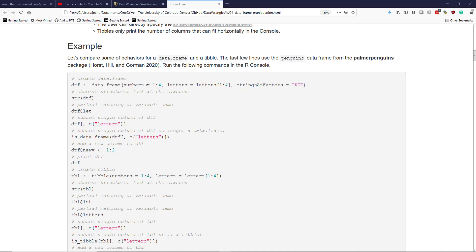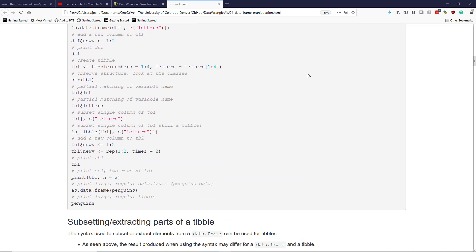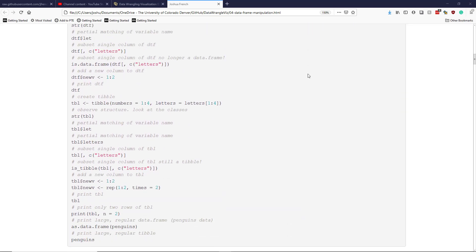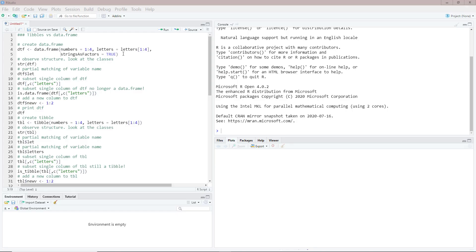In order to better observe the differences between a data.frame and a tibble, I've compiled a sequence of R commands to show some of their differences. Note that the last few lines use the penguins data frame from the Palmer Penguins package, so make sure that is loaded. I've already copied and pasted this code into RStudio, so we're going to pop over there to look at the results.